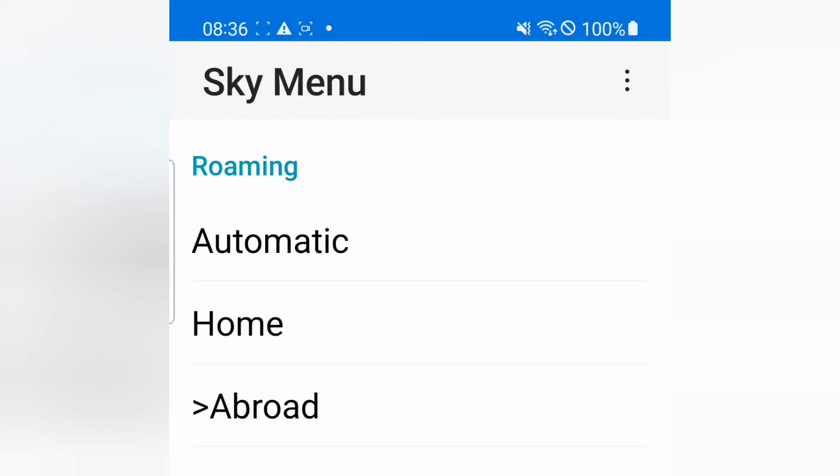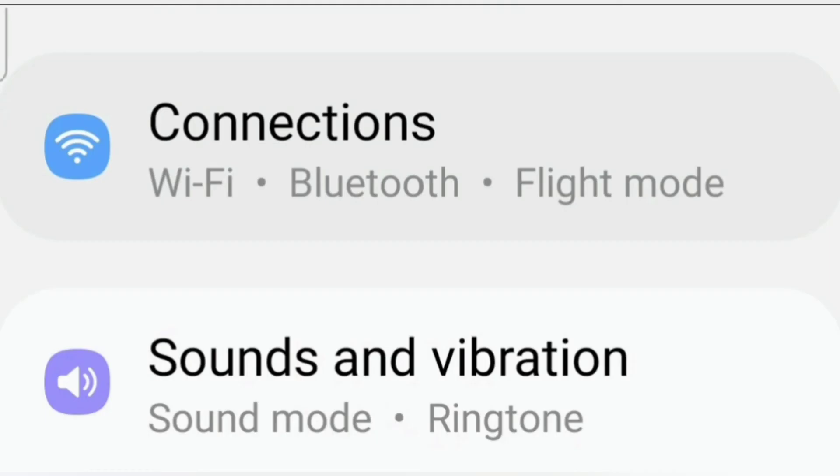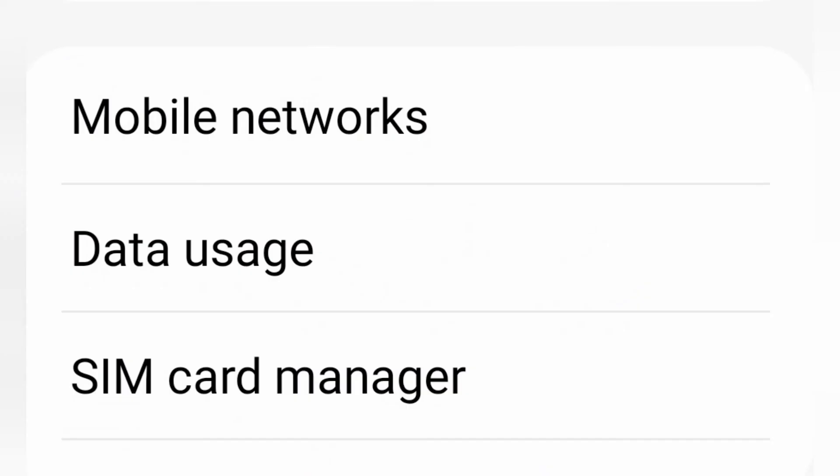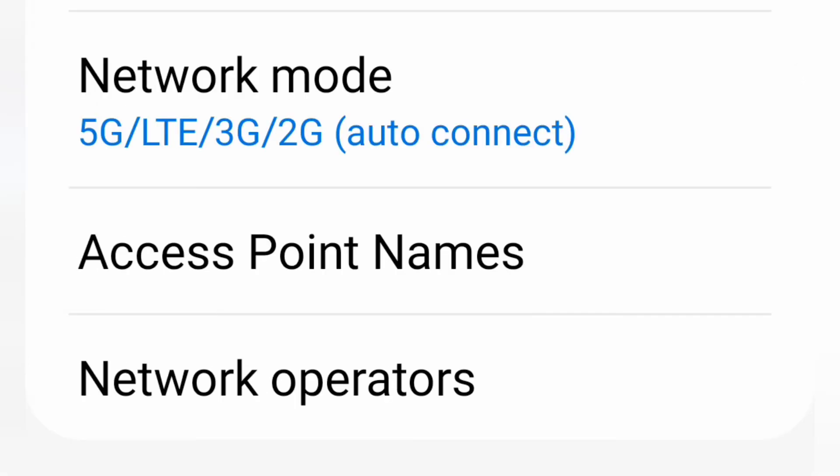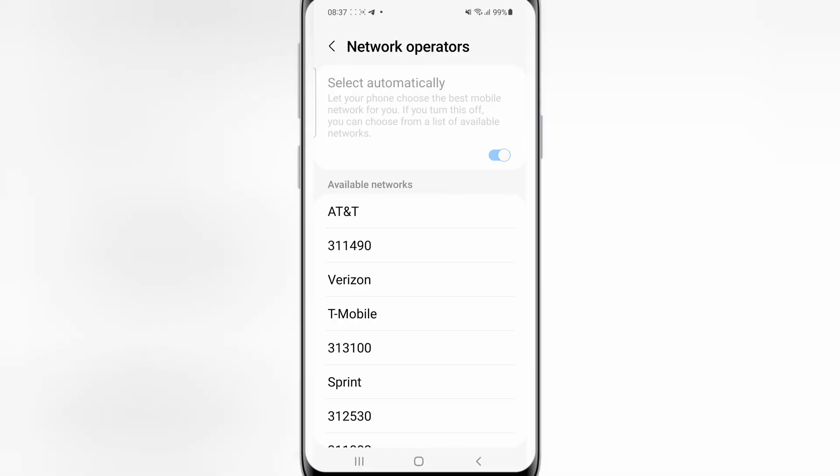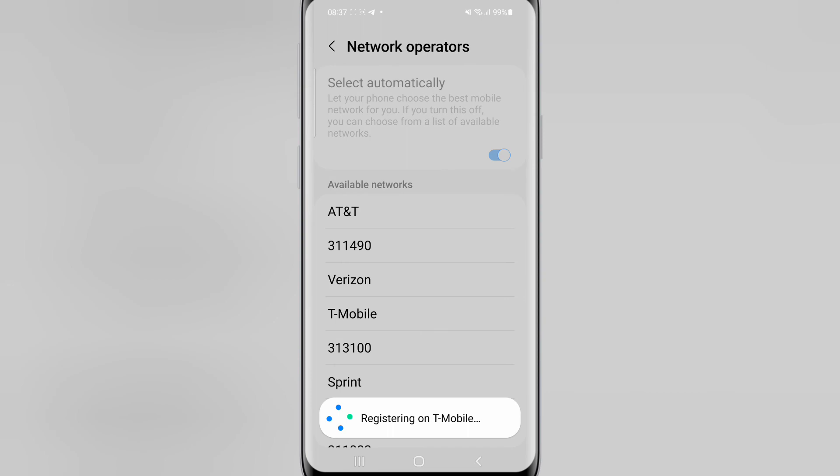Okay then go back to the first page on the settings and we're going to go to connections. Go down to where it says mobile networks and click on that, and then go to network operators. Deselect the option that says select automatically and you'll get a list of networks that come up. Then click on each one through the list and it will connect to one eventually.